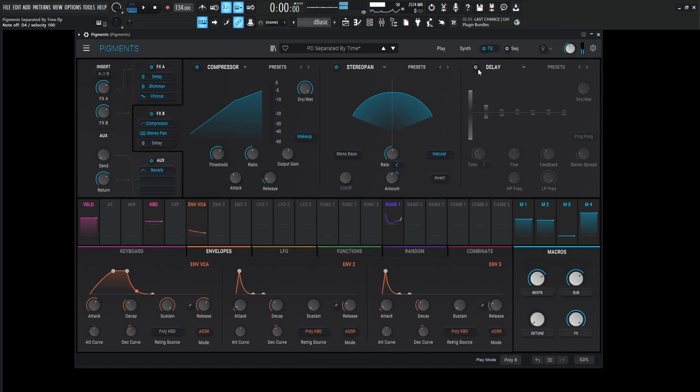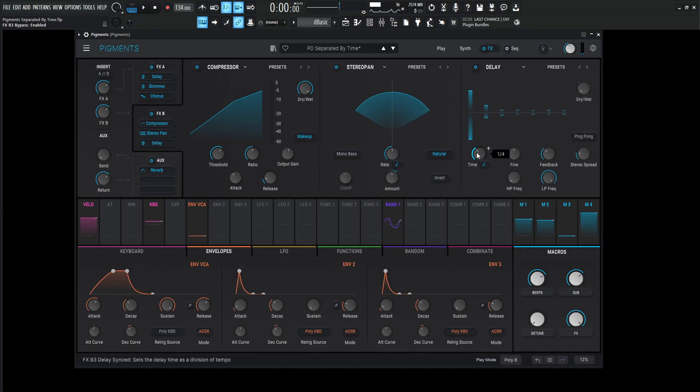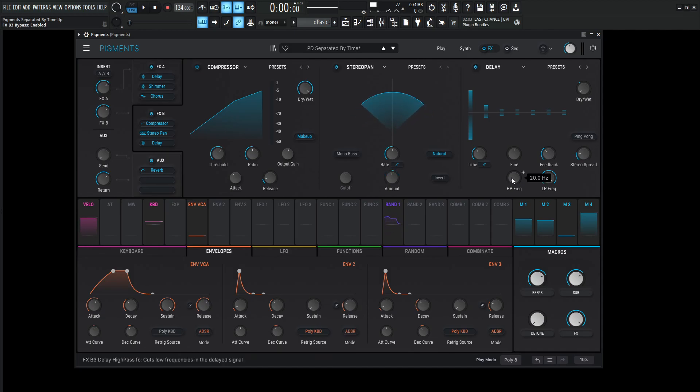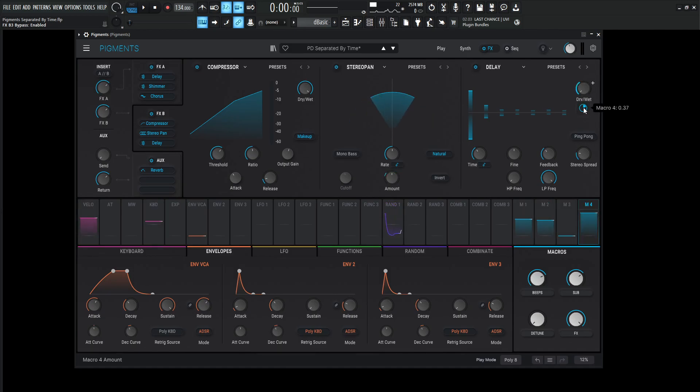And then last but not least, we put those through a delay over here and this is going to be one over four and the fine is zero milliseconds, feedback 0.352, stereo spread 0.040, high pass frequency 20, low pass 20k. And then the dry wet amount is going to be at full maximum value of the FX macro at 0.37, which is 37%.